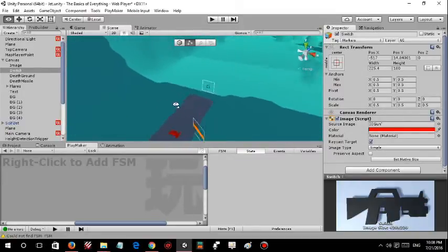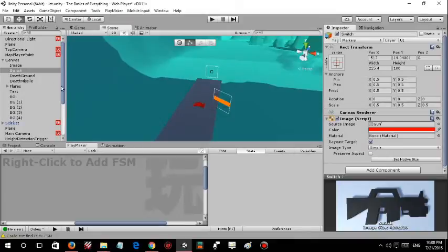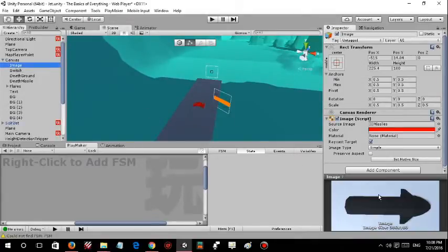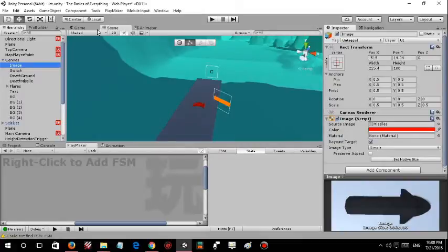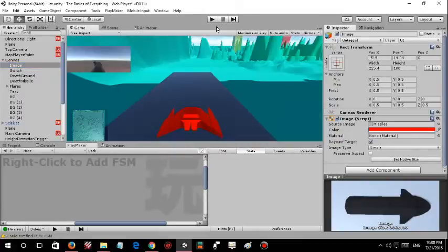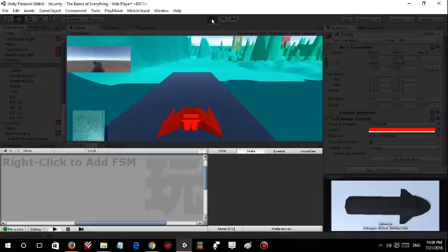When I press tab it changes to this one which is the rocket, and I'll show you in a bit.